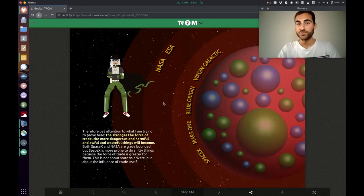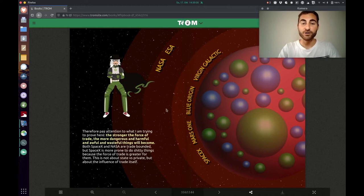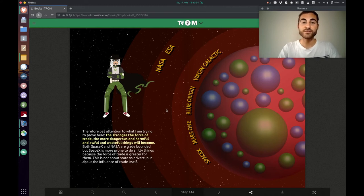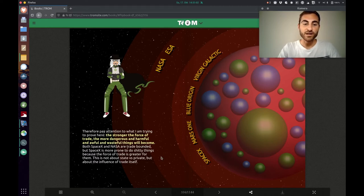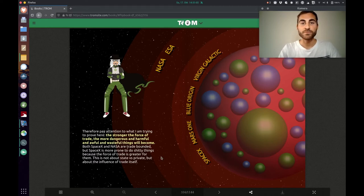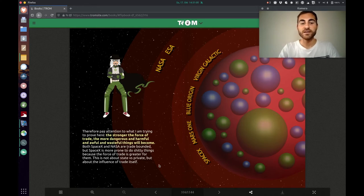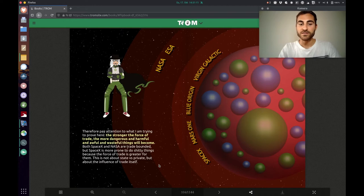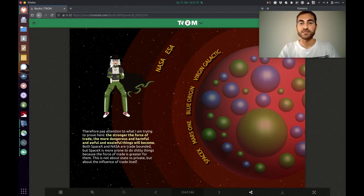So the point he wants to make is, the stronger the force of trade, the more dangerous and harmful and awful and wasteful things will become. Both SpaceX and NASA are trade bounded, but SpaceX is more prone to do shitty things because the force of trade is greater for them. This is not about state versus private, but about the influence of trade itself.